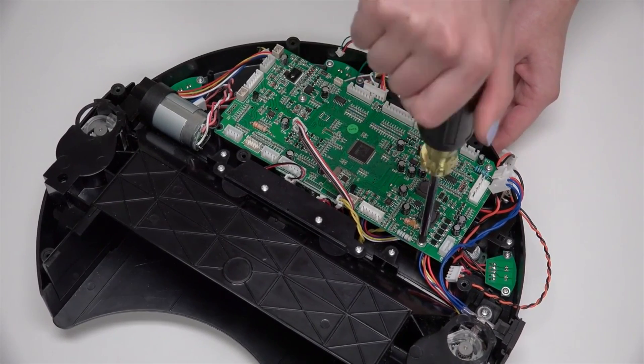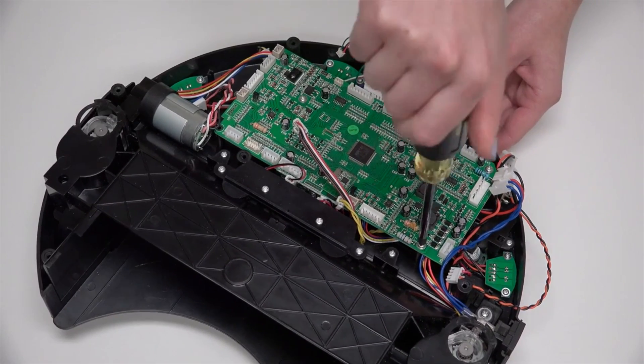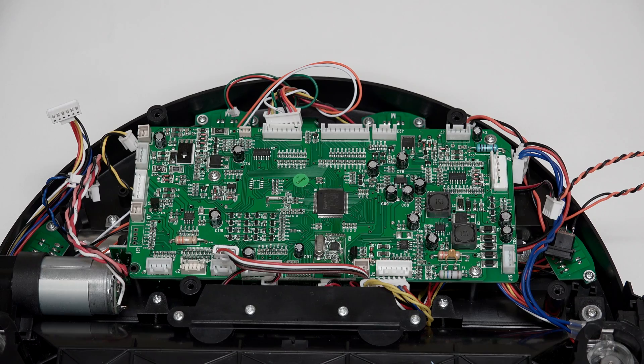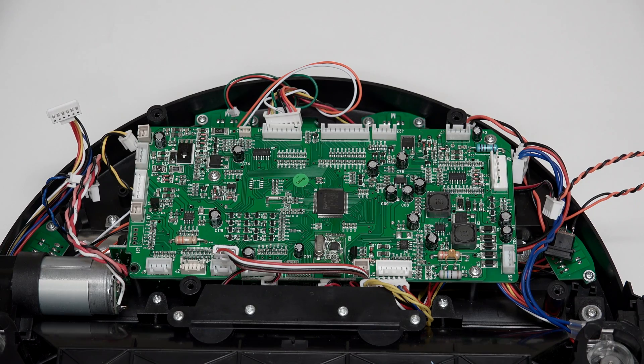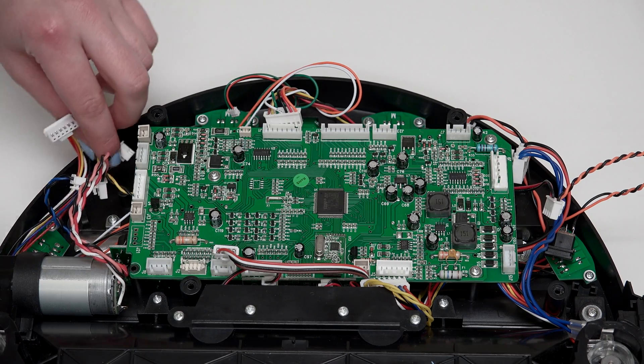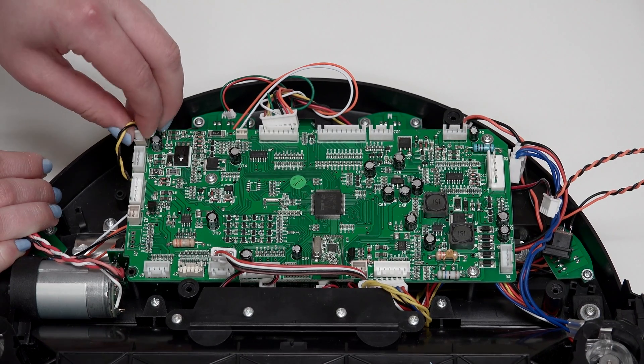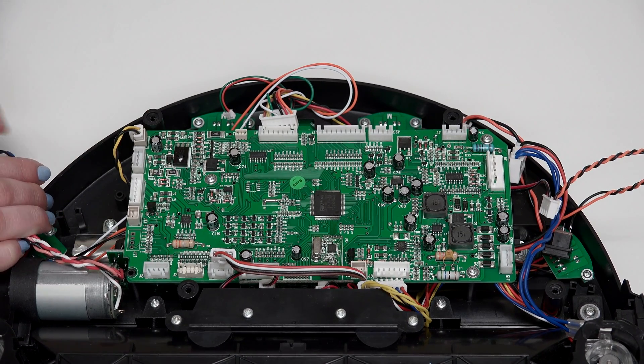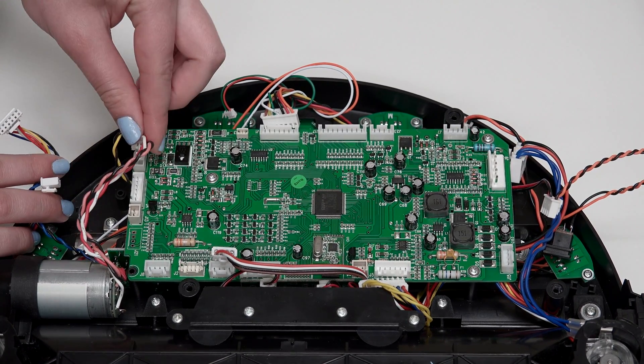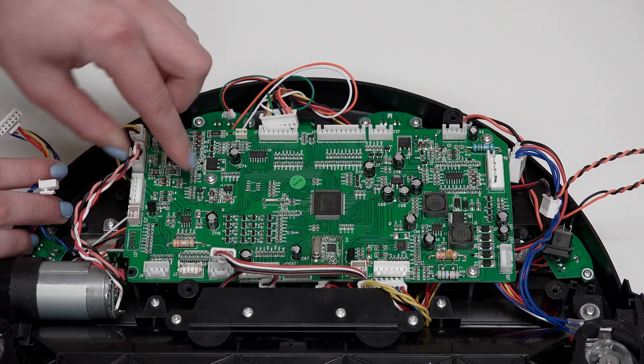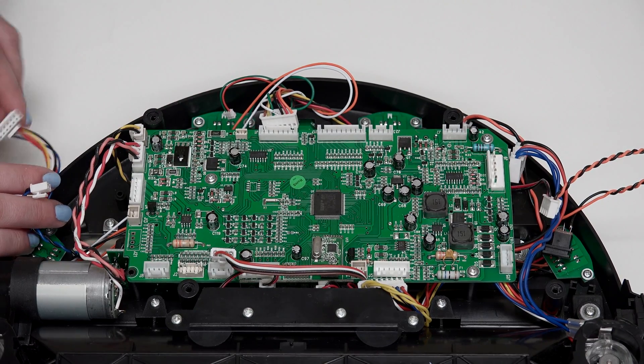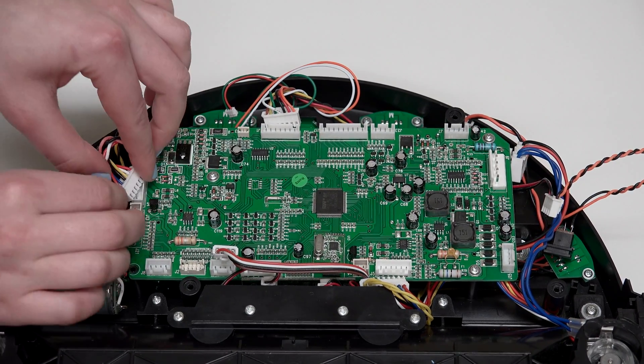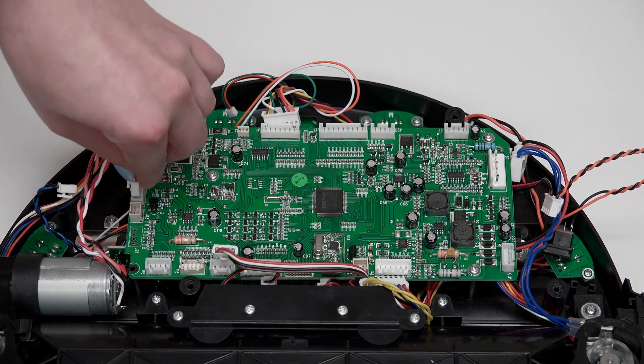Now reconnect all the circuit plugs correctly. The order of plugs on the left side of the mainboard from top to bottom is a small plug with multi-colored wires for Bob's left wheel.